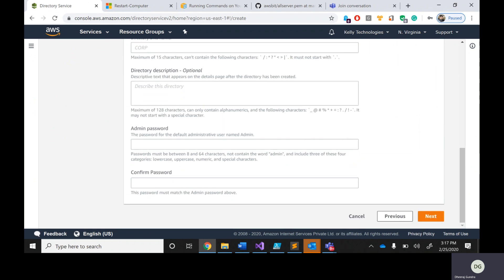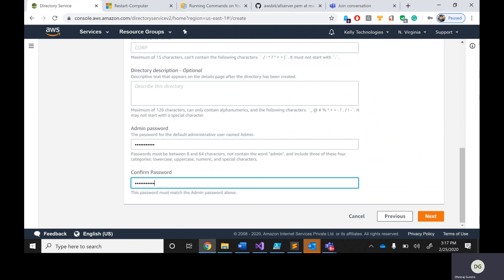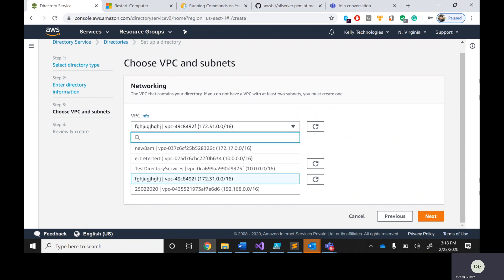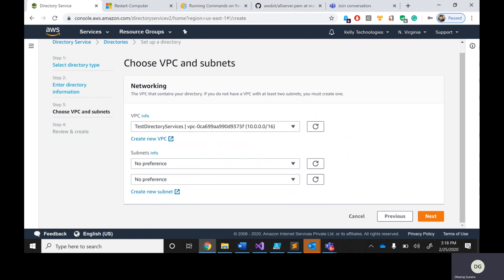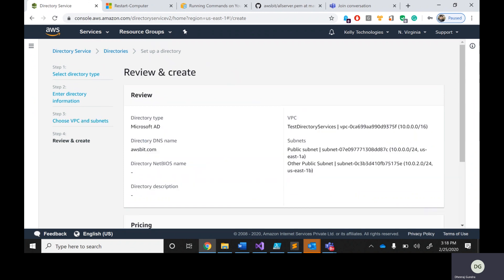Provide a description about your domain. For the admin password, the username will be 'admin' — be careful about that. I'll enter a sample password like Password123. Click next. Now it asks in which VPC you want to create this DNS — this is very important. Select your VPC; I've already created one called 'test directory services'. For high availability, AWS will ask you to choose two subnets and will create servers in both subnets accordingly.